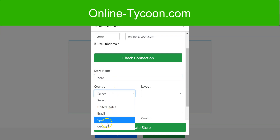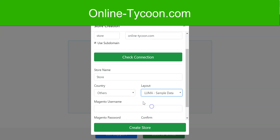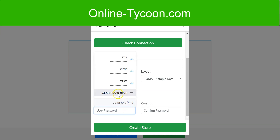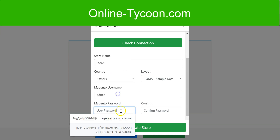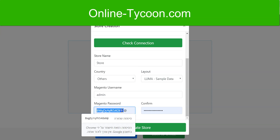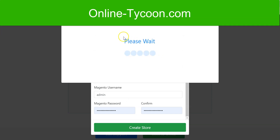Select the country — others. Select the layout. For the Magento username, I'll use admin. I'll put in a strong password, copy it, and click on create store.